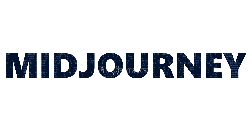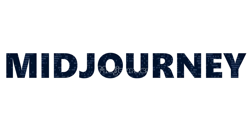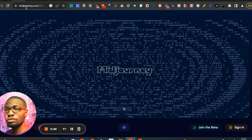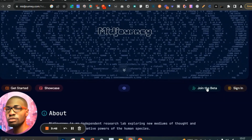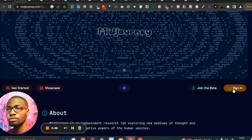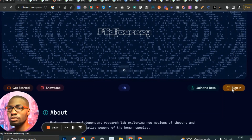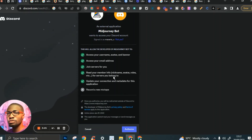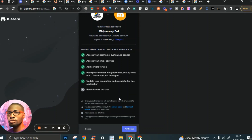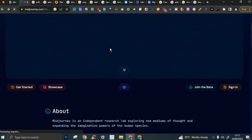Number one is MidJourney. You already know MidJourney — they are basically the best in this game. MidJourney can be accessed through Discord and their website is midjourney.com. When you come here you can just click on 'Join Beta' or 'Sign In,' and it takes you to your Discord account. Once you sign in and authorize yourself, you get access to their platform where you can generate AI images.